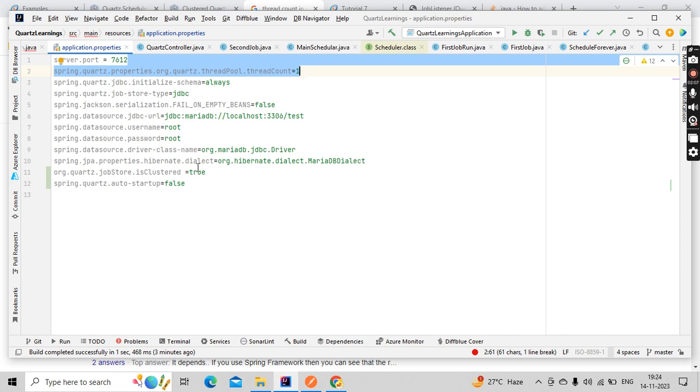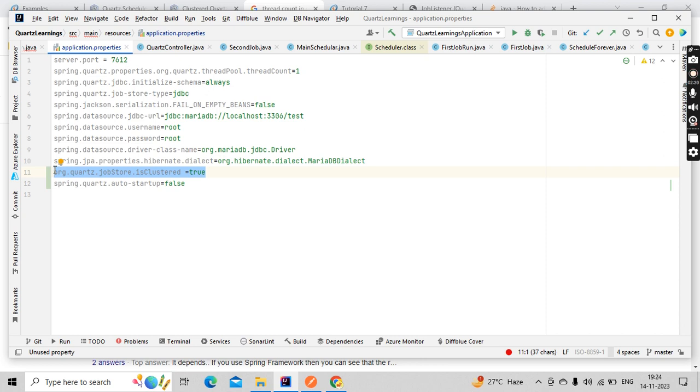This is very important, which is the main purpose of this video. This is the isClustered property. Let's say I have this application running at multiple ports: 8080, 8081, 8082, 8083. The same application is running at four ports and you have a job which triggers every one minute. Since it's running at four places, four times this is going to trigger.